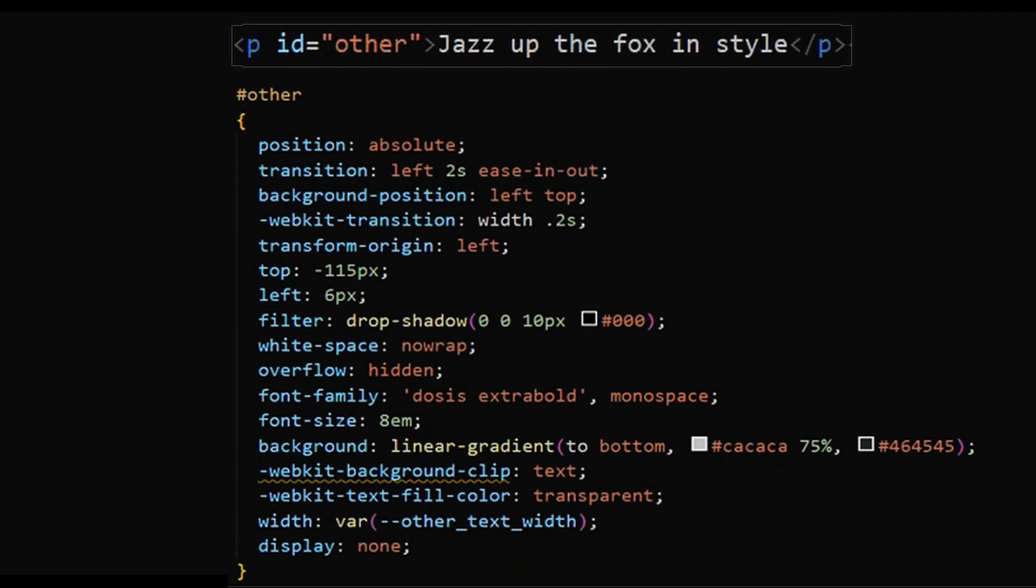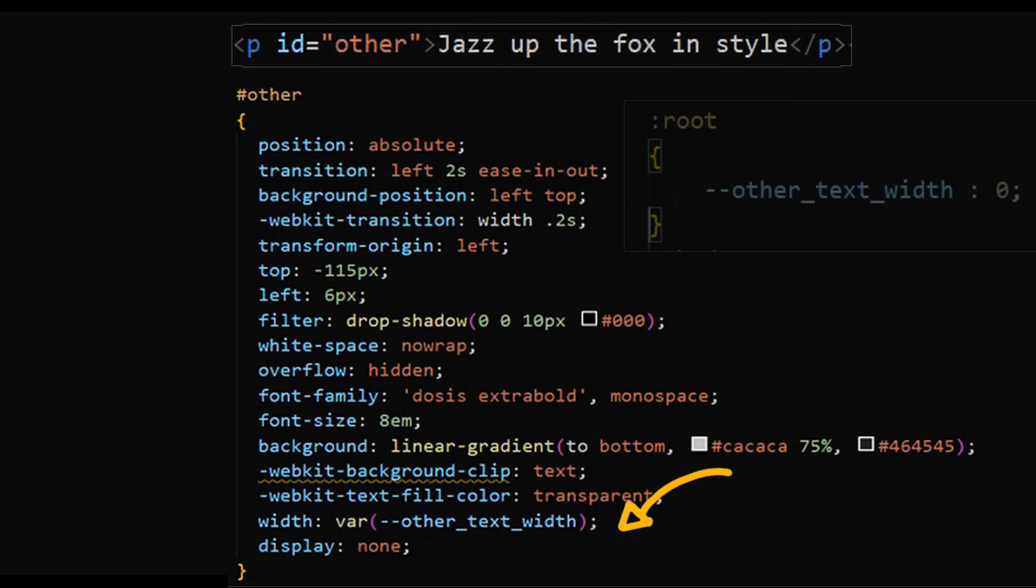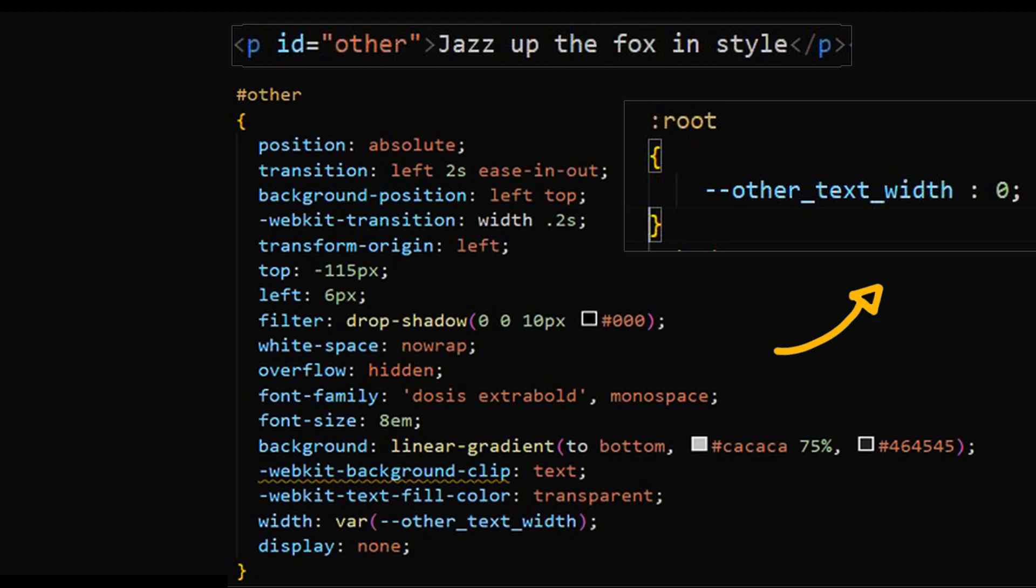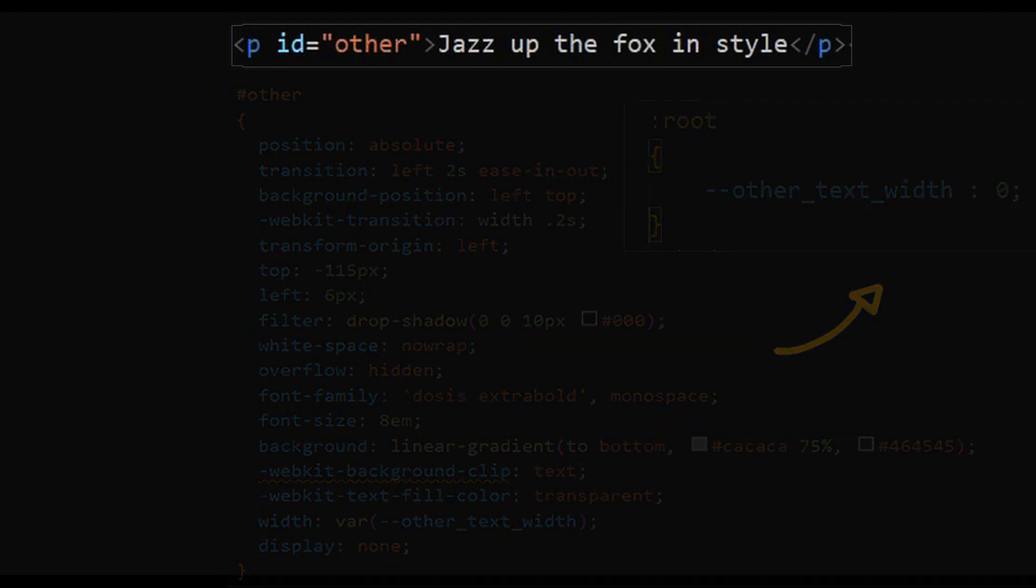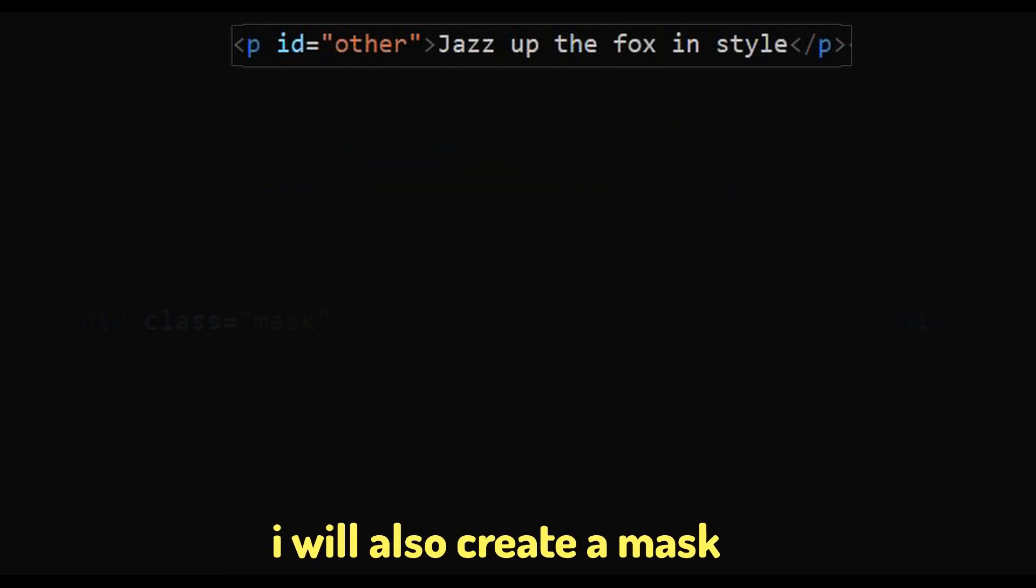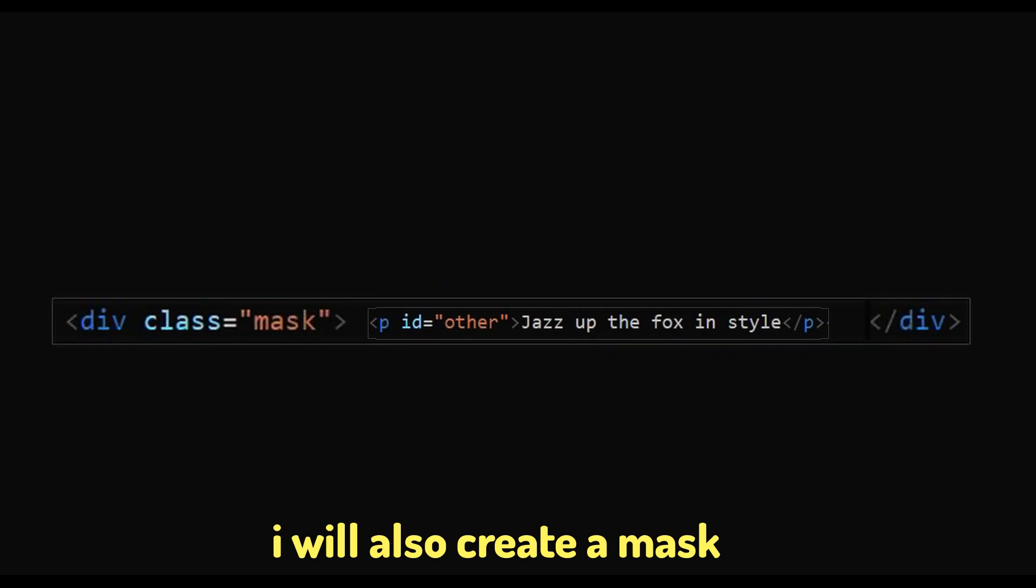Let's style the upper text now in the same way. I would give a white linear background. But for the effect, I will prefer to keep the width zero. I will connect it to a document style variable so that I can update it later using javascript. I will also create a mask.